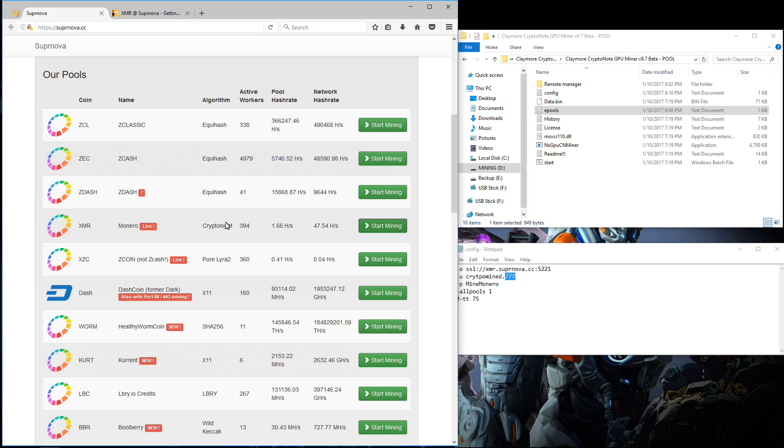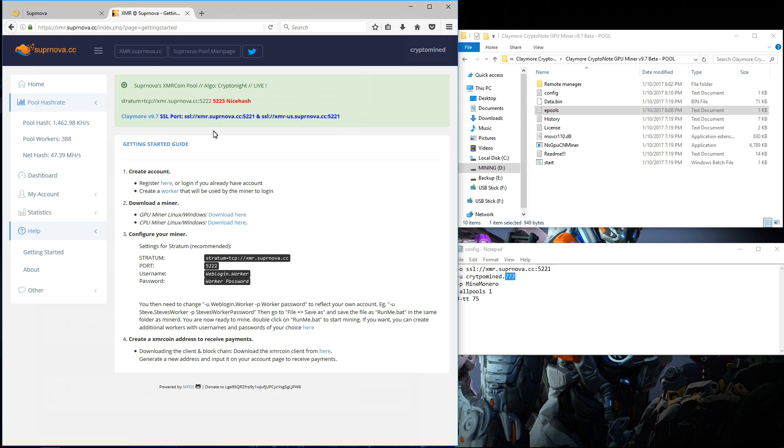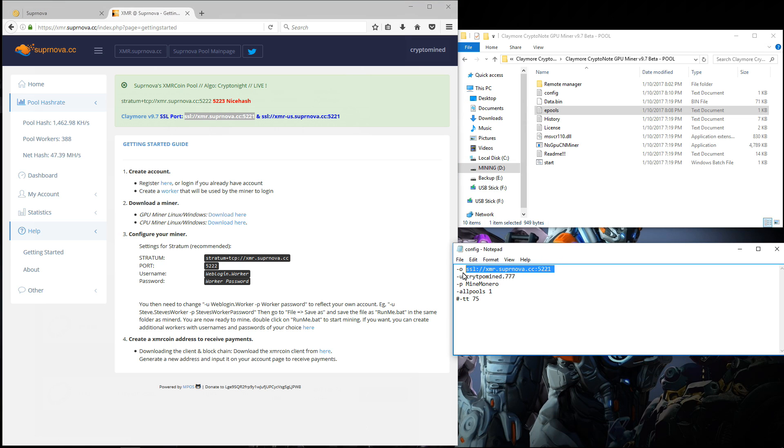Here on the Supernova page you can see that they have XMR Monero. Here you can see that they have added SSL for Claymore version 9.7. In my configuration file you can see the SSL server. You can see my user name, my worker name and my password and the all pools command.